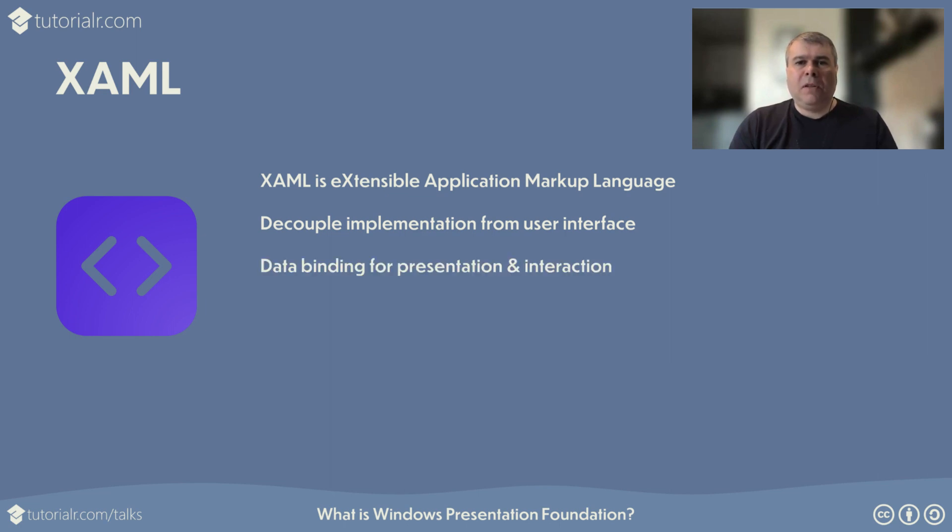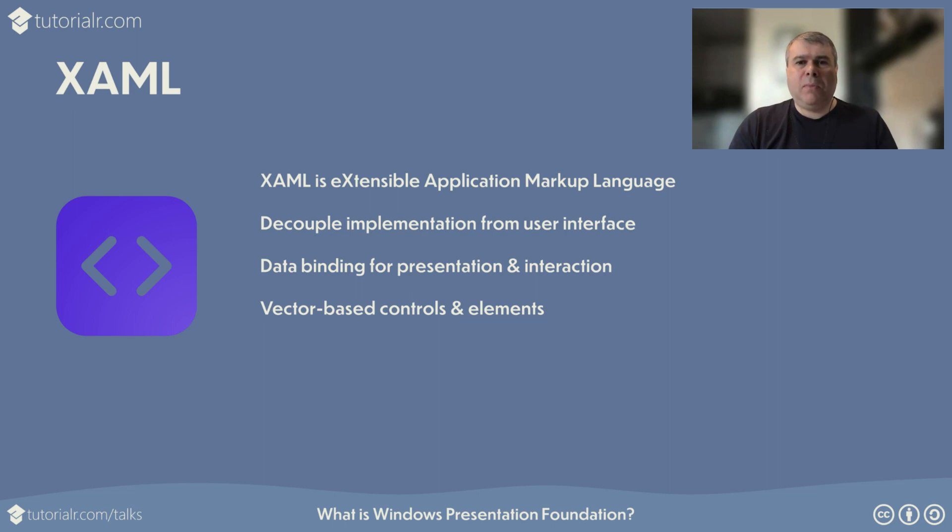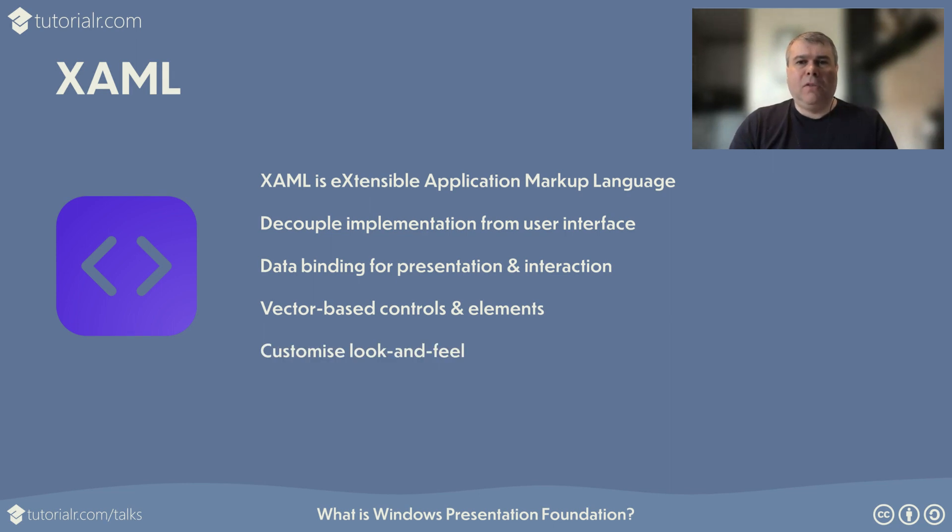XAML allows developers to data bind from source values to target properties, including converting values to present data to users or allow interaction with data from users. XAML supports vector-based controls that can be scaled, along with media elements such as vector or raster images or lines and shapes, with a variety of brushes. XAML makes it possible to completely customize the look and feel of an application without impacting the implementation of an application.